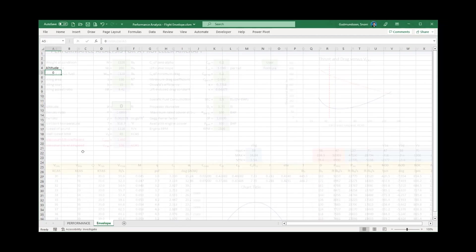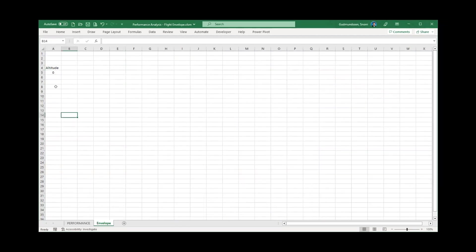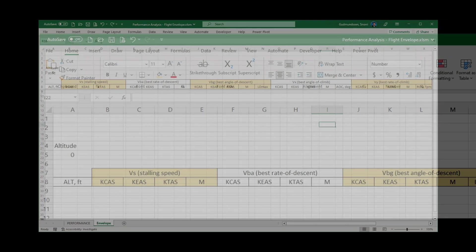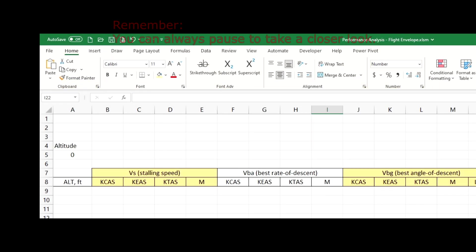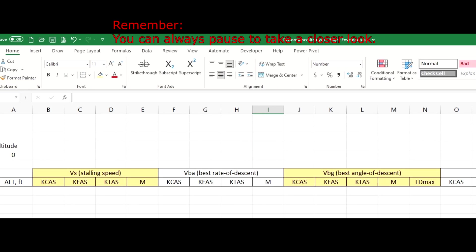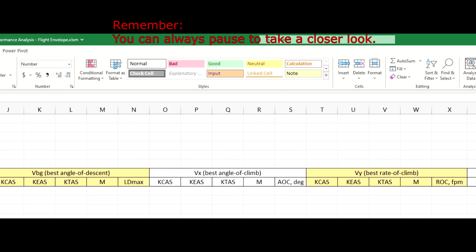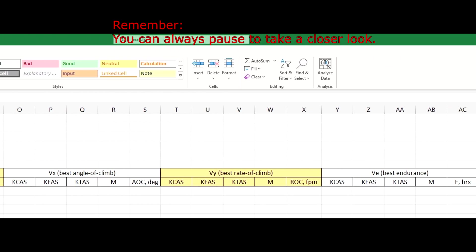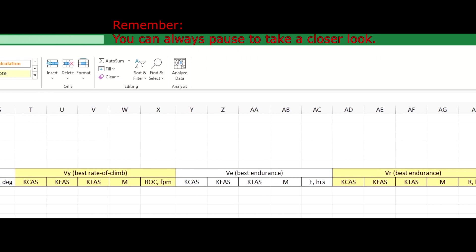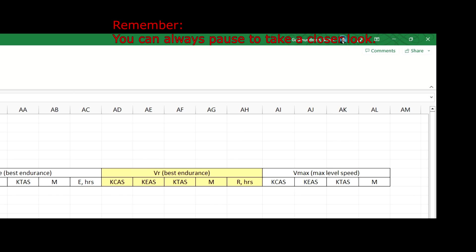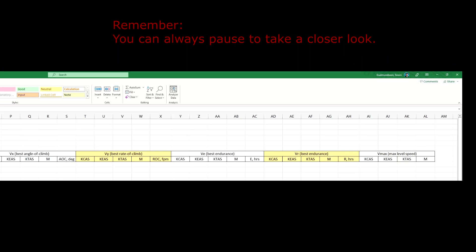Let's return to the envelope worksheet. Let's create a table to list all the performance values of interest. Here, I am going to speed it up in interest of time. Instead, I will pan through the final work for you to emulate in your spreadsheet. Note that shading the headings helps me identify where each group of columns starts and ends.